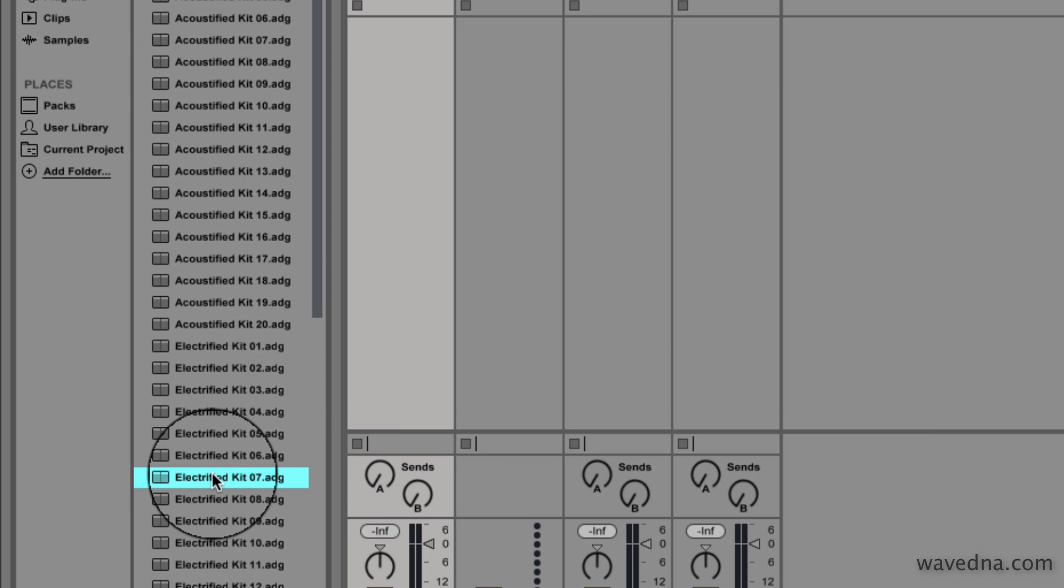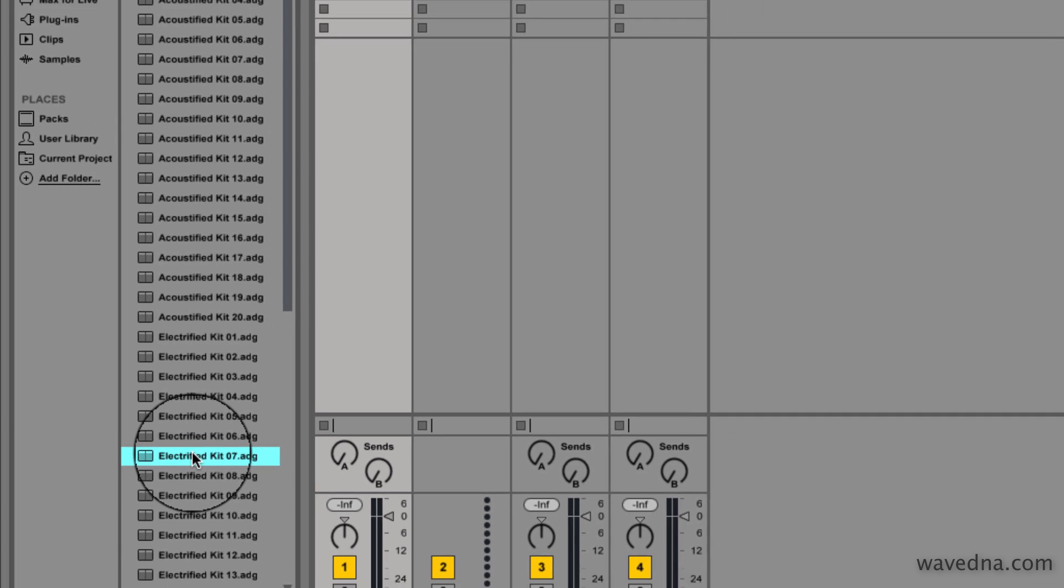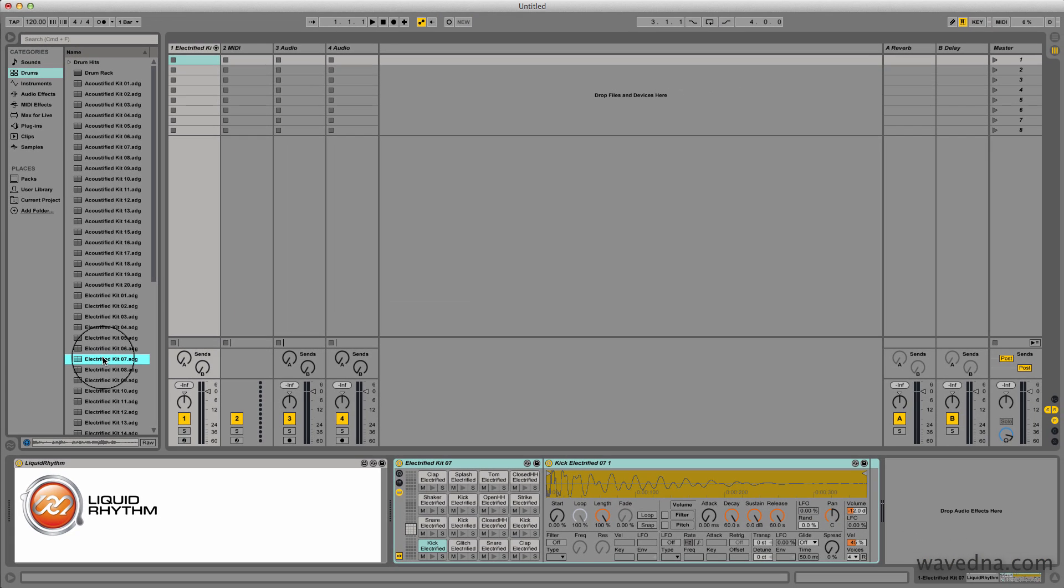We're going to use Liquid Rhythm as a clip editor for Live, so I'm going to set it up beside Ableton Live so that we can see the contents of my clip change while I use Liquid Rhythm.